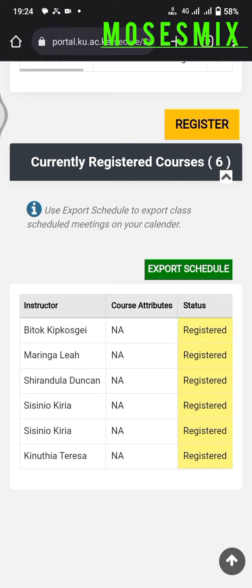After refreshing the page, as you can see all the courses — six currently registered courses — are all registered. That's the easiest way to do your online unit registration. I'll share the video with you — thank you, and don't forget to subscribe to my YouTube channel at Moses Mix.